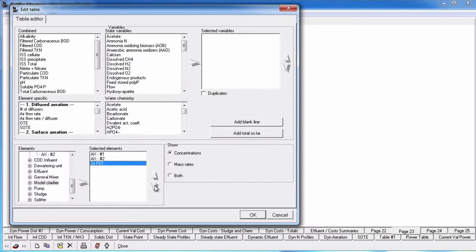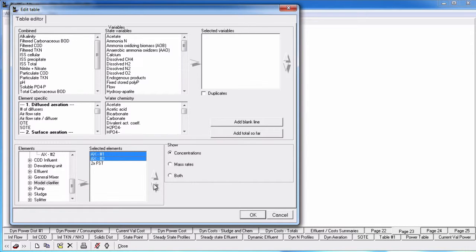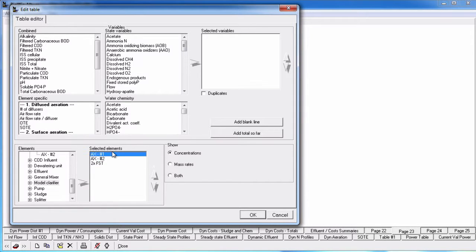You can move the elements around by clicking on them and clicking the up or down arrows. You can change the order of a group of elements by using the ctrl or shift key to select the group and then click the up or down arrow.